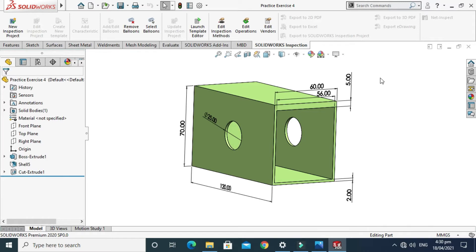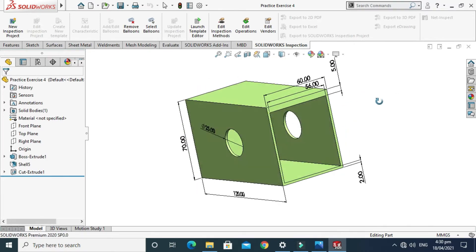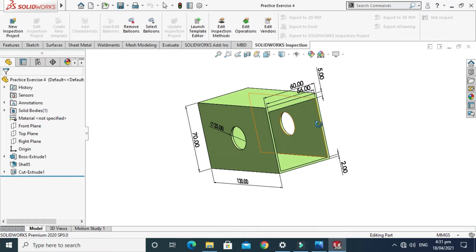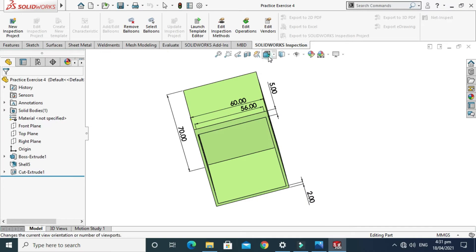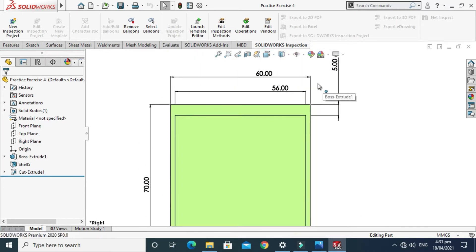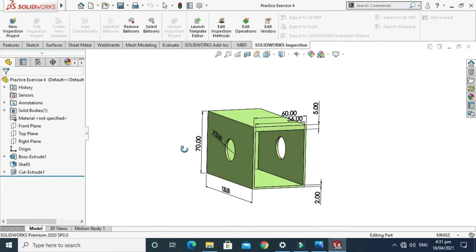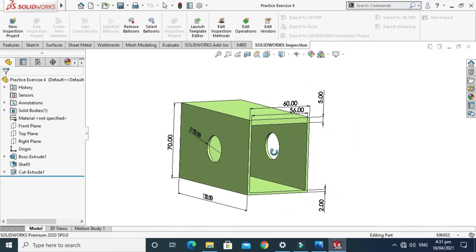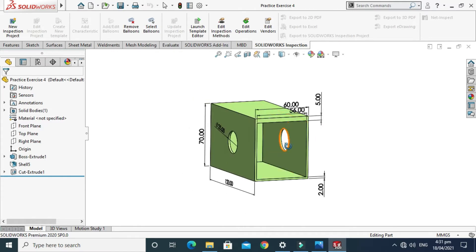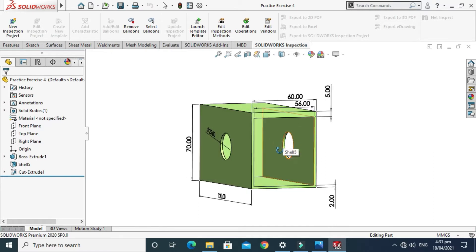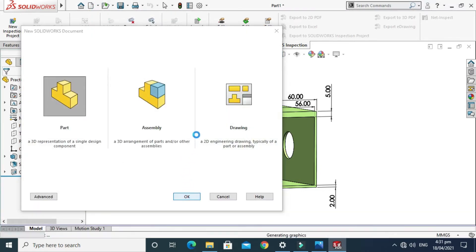Hi, welcome back to Cadable. In this tutorial we'll be making this simple box using the shell feature. In this particular exercise we'll use the multi-thickness shell option. As you can see from this drawing, one side is 2mm and the upper side from the top of this box is 5mm. We've also used extrude boss and extrude cut — the basic 3D features — but the multi-thickness shell option is a very good tool.